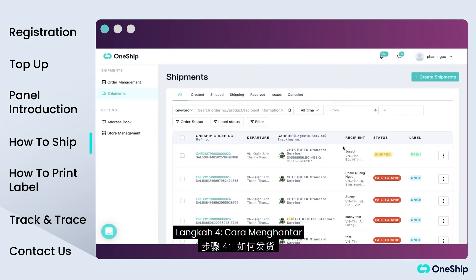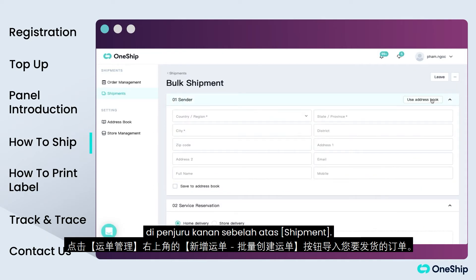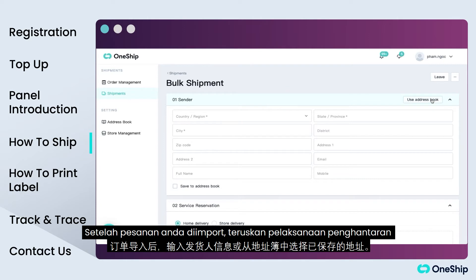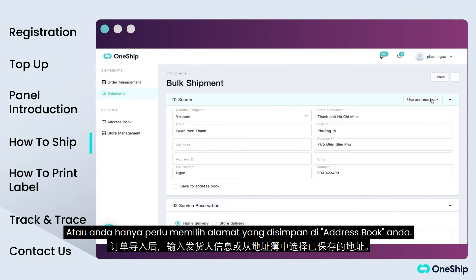Step 4: How to ship. Import the orders you wish to ship via the Create Shipment or Bulk Shipment button at the top right corner of Shipments. After your orders have been imported, proceed to Shipment Execution by entering the sender information, or you may just select the saved address from your address book.